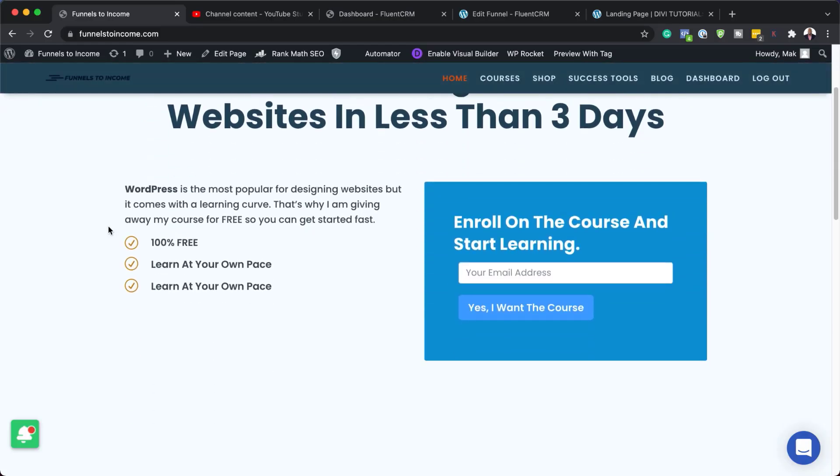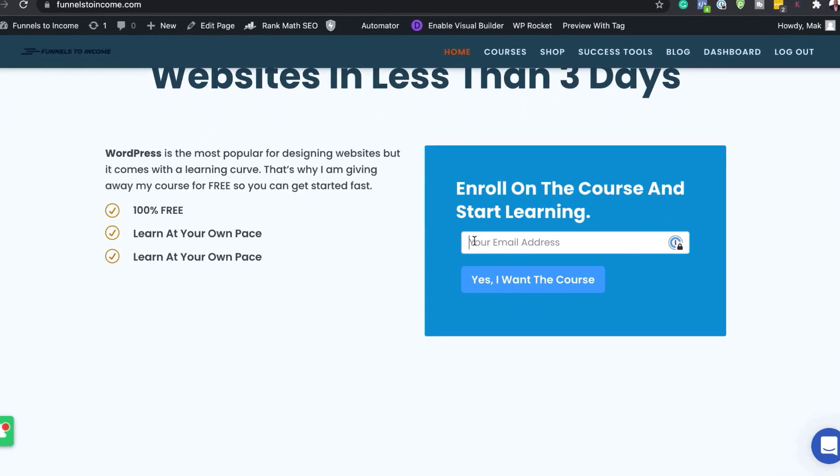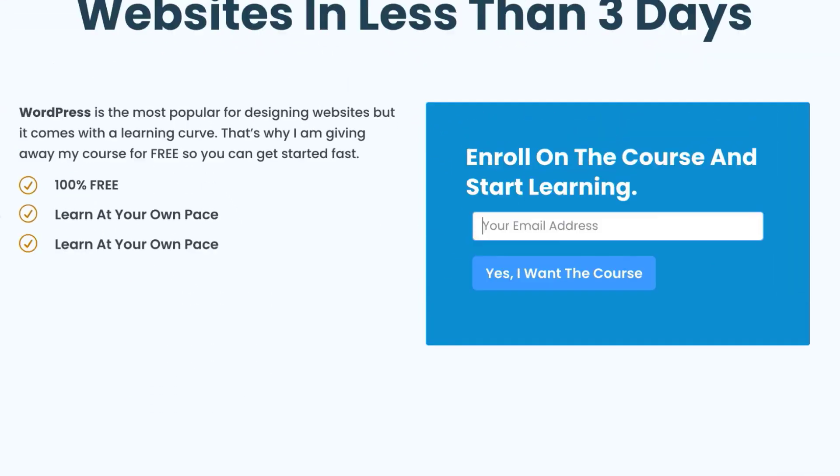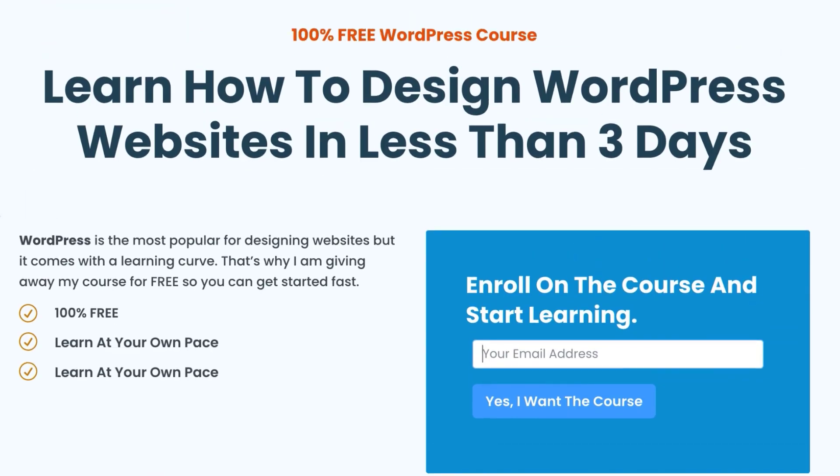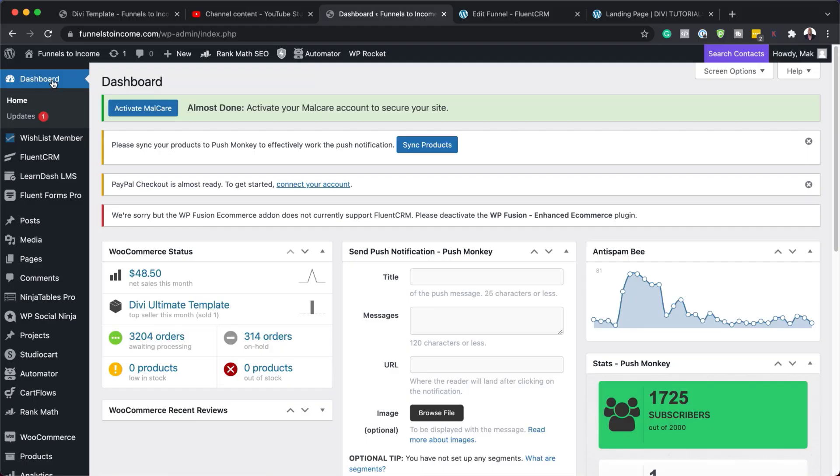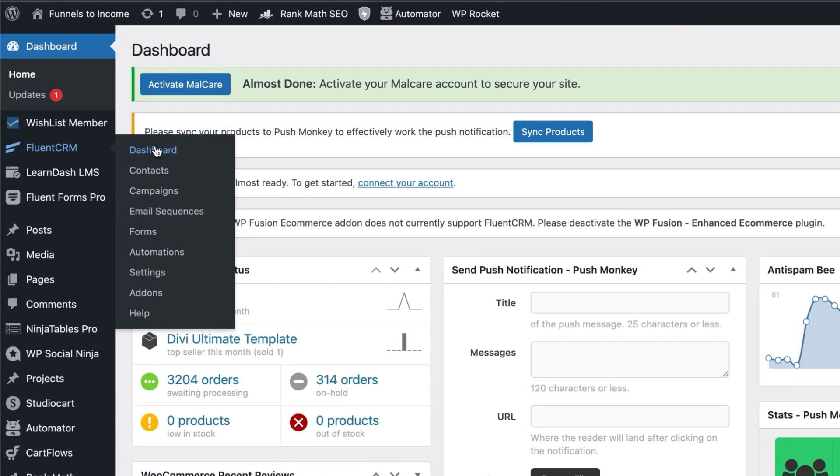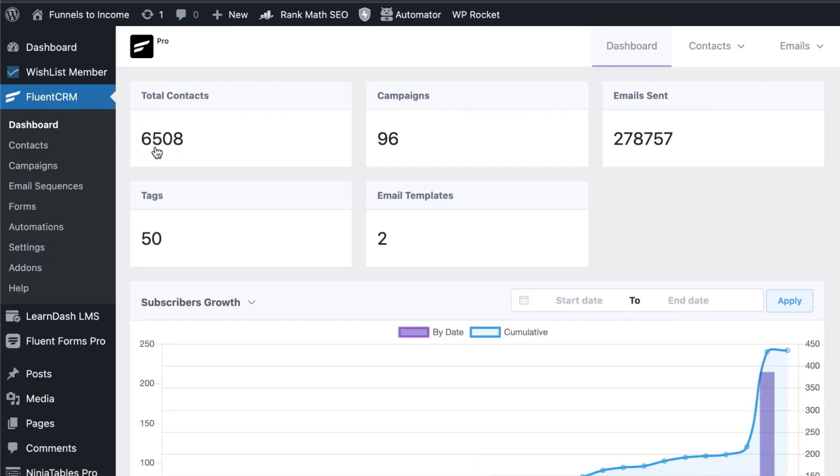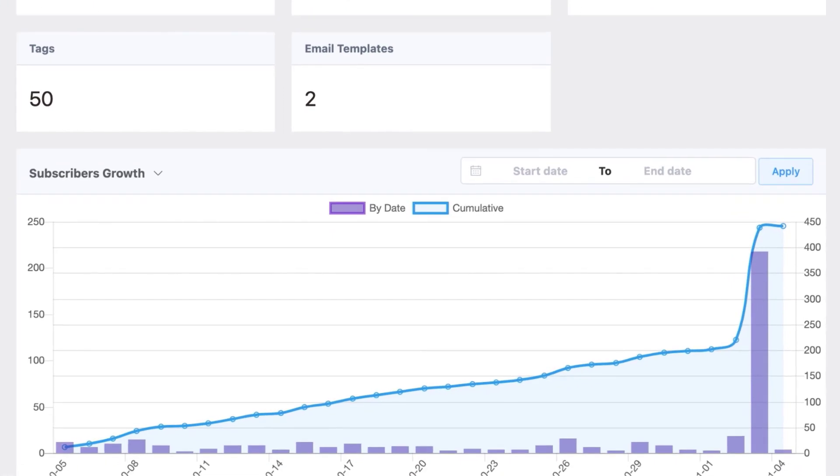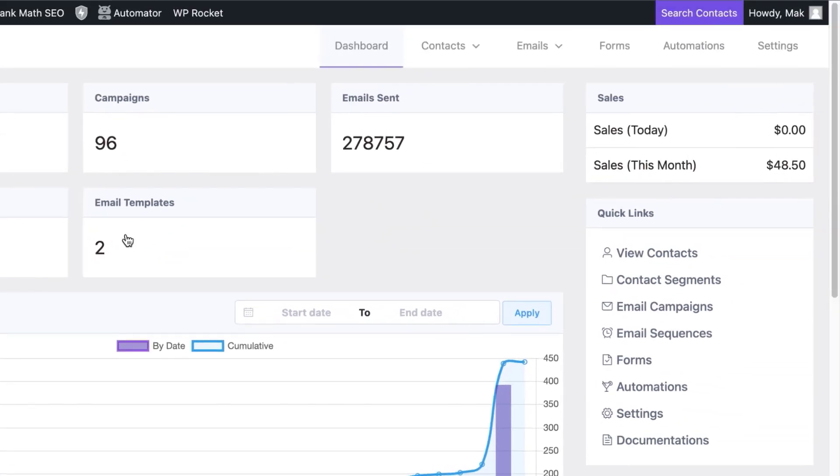So, to grow your email list, you need to give something away for free. And this something has to be something of value because no one's going to really part with their email address if that particular thing that you want to share with them is not of value.